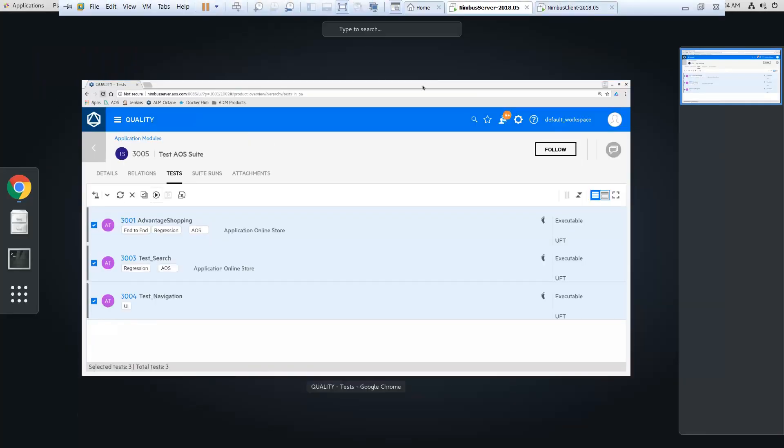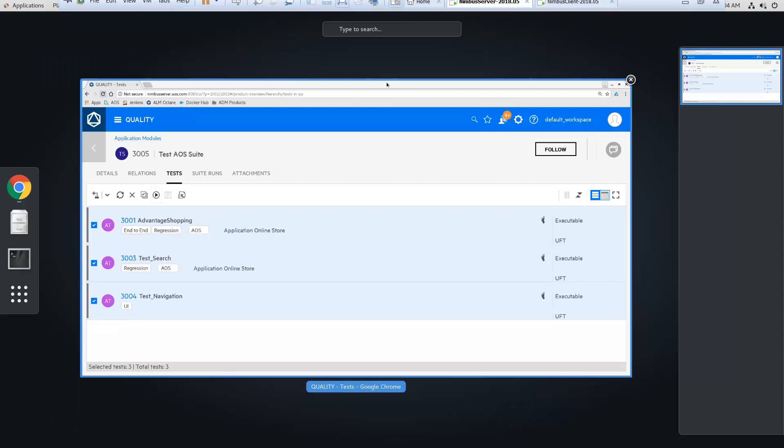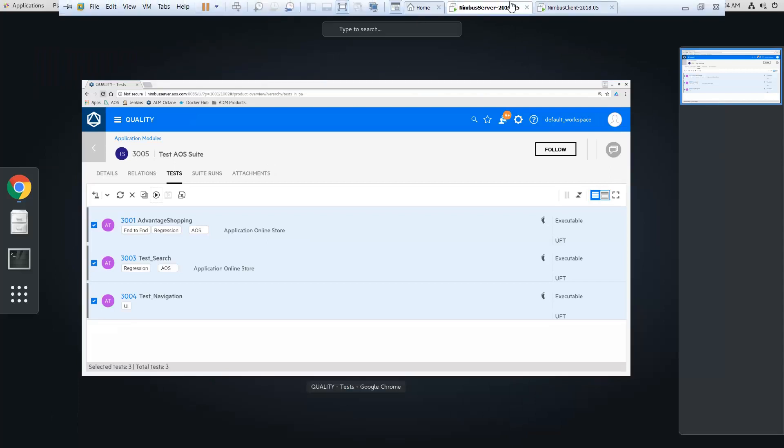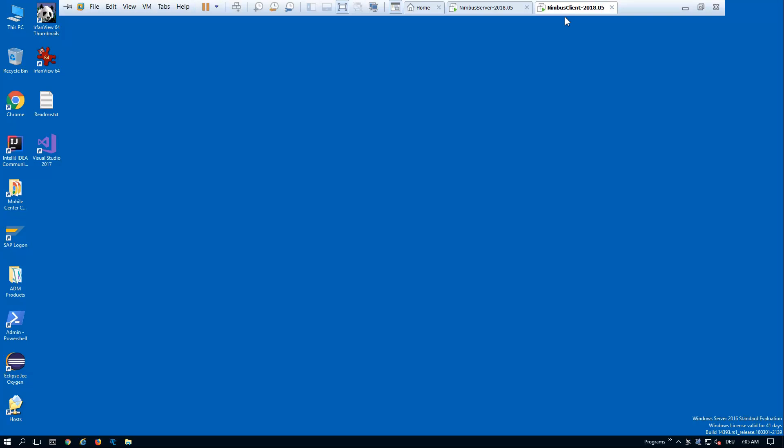I have another one for my UFT. I have a Windows machine. Let's switch here. This is my Windows machine with my UFT installation.